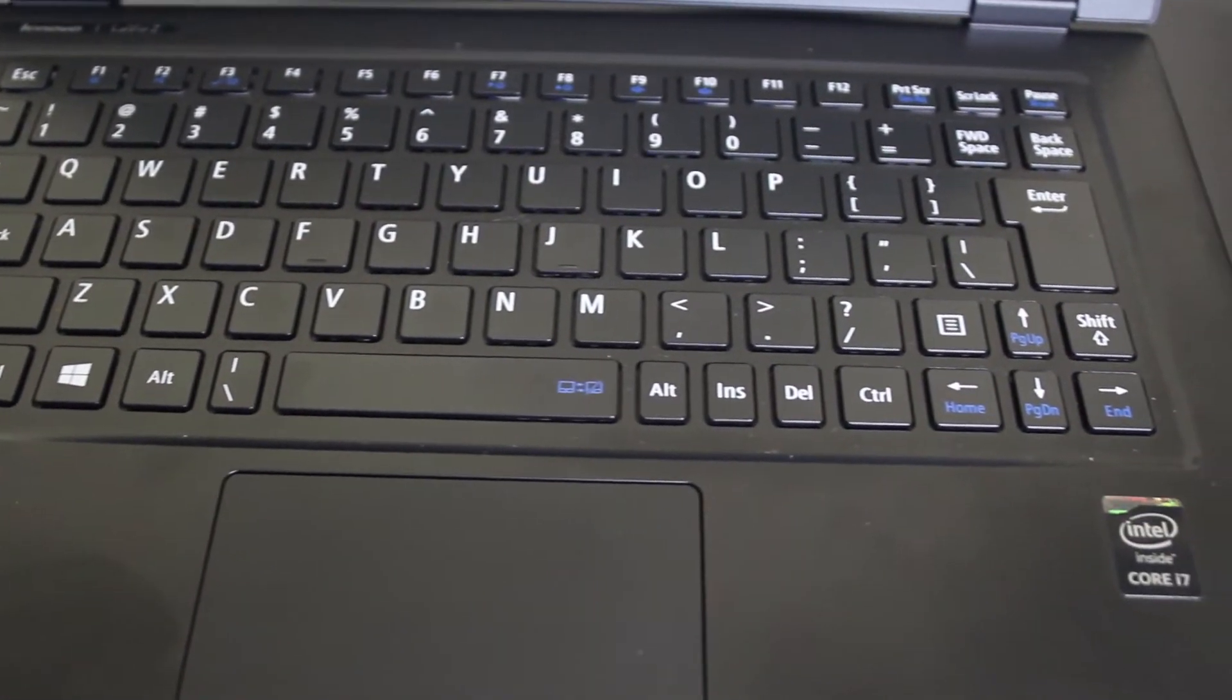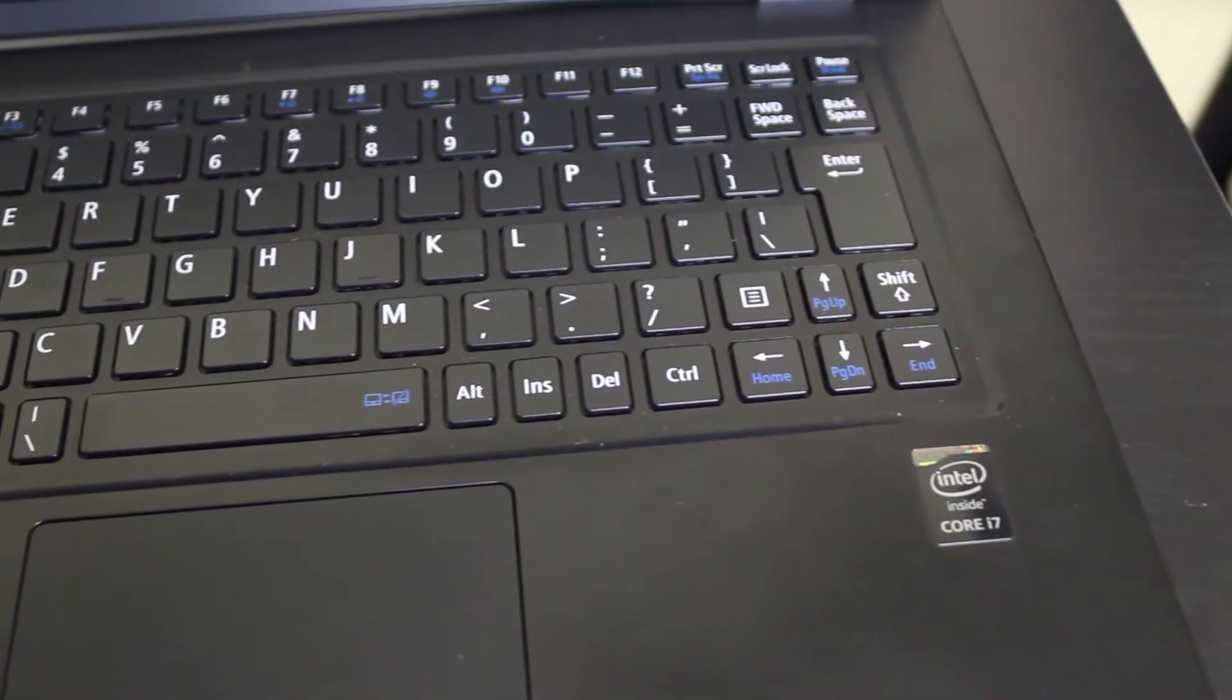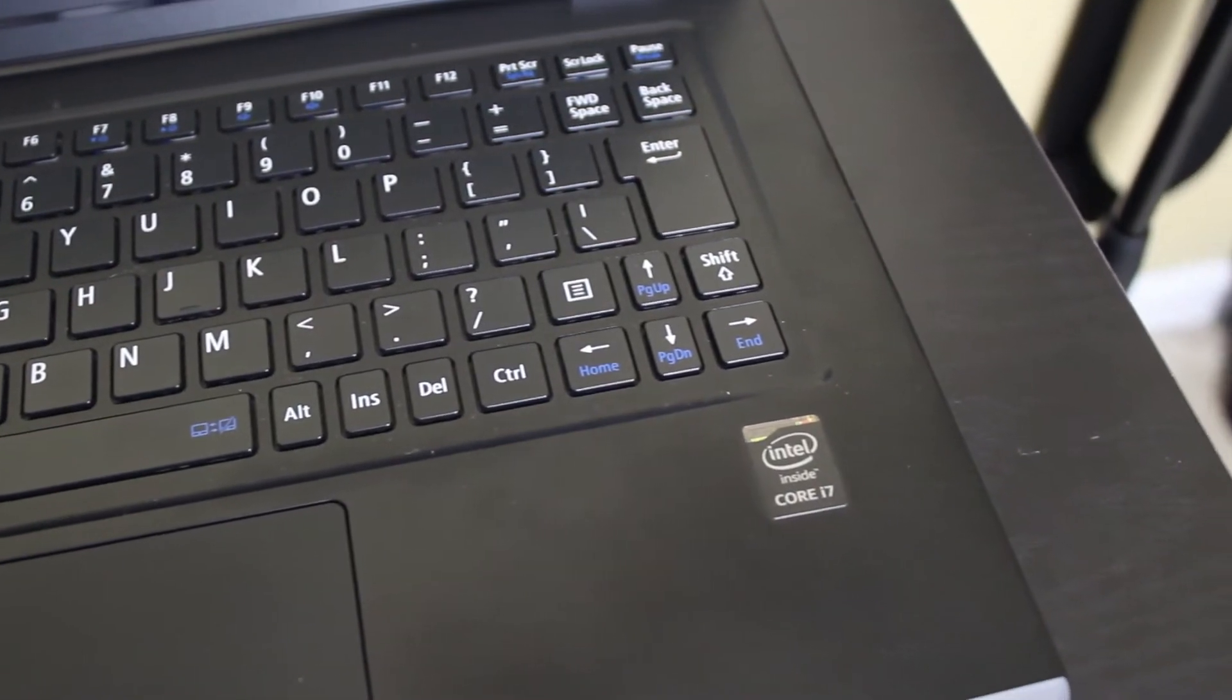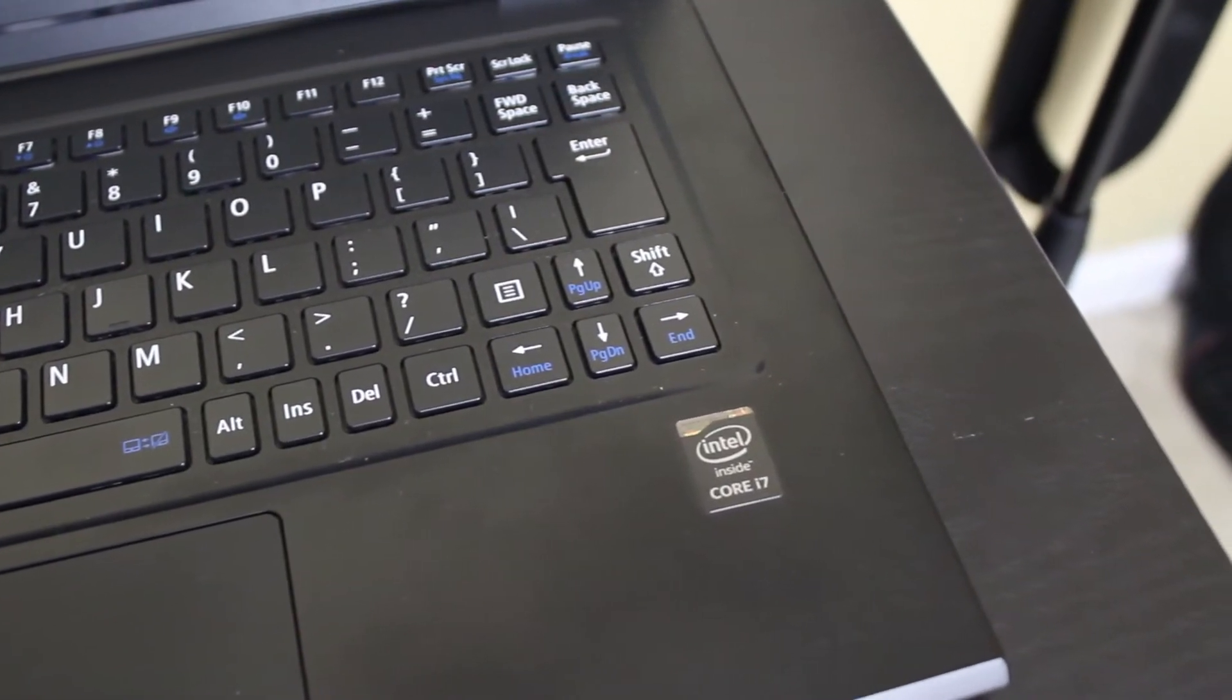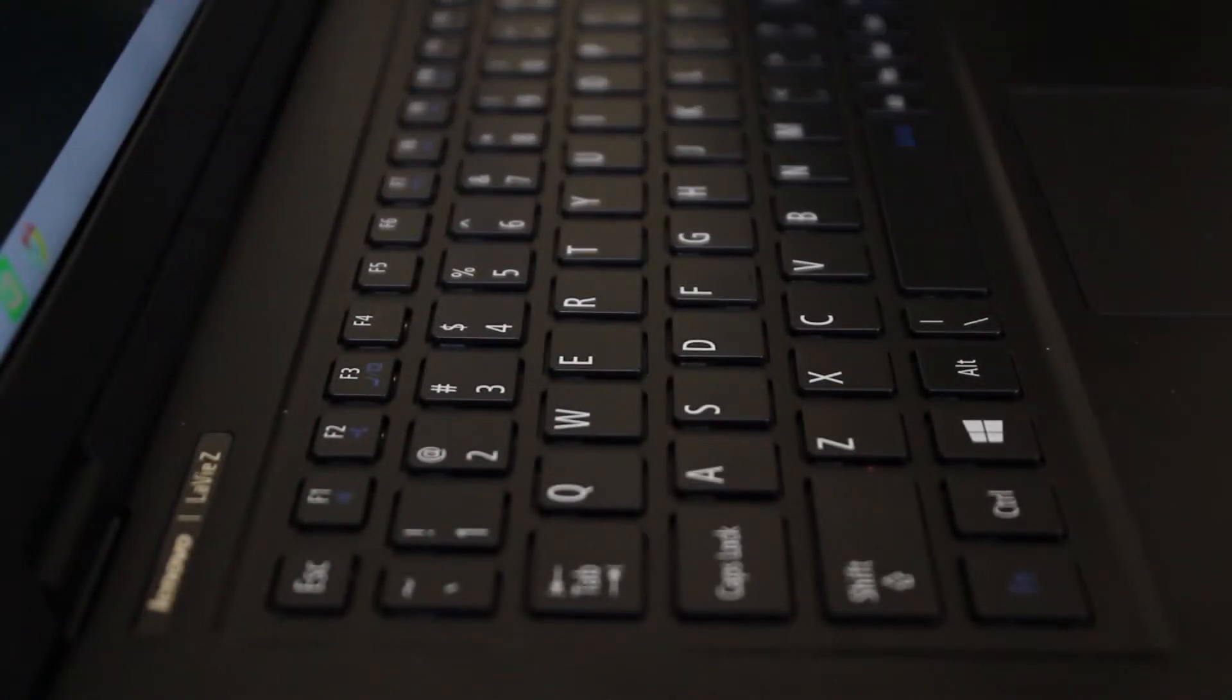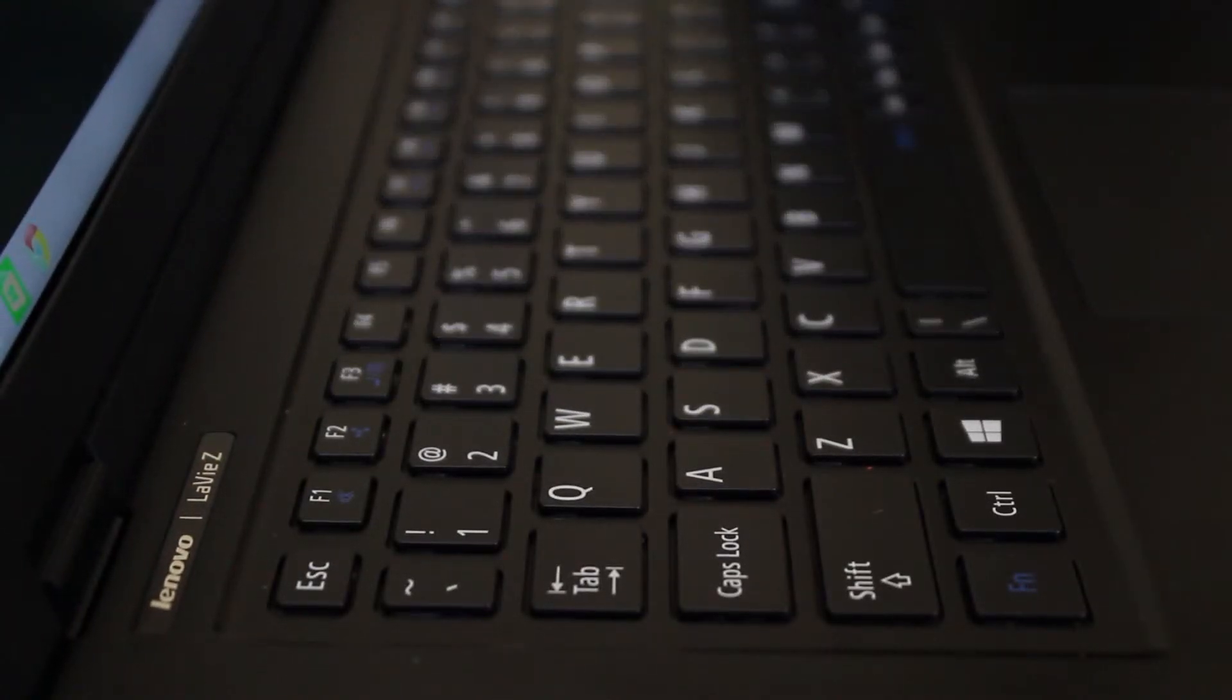Well, the point of Lenovo's new laptop, the LaVie Z, is that you don't have to sacrifice weight for beefiness and specs. The whole point of this laptop is it's got a solid-state drive and is extremely light.